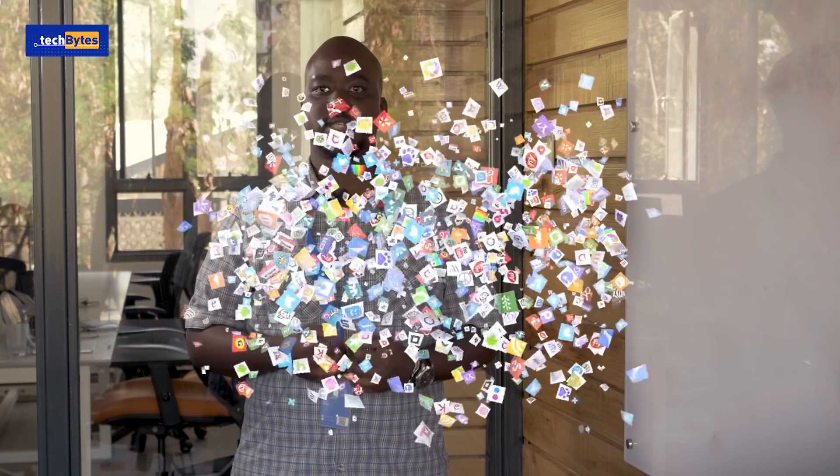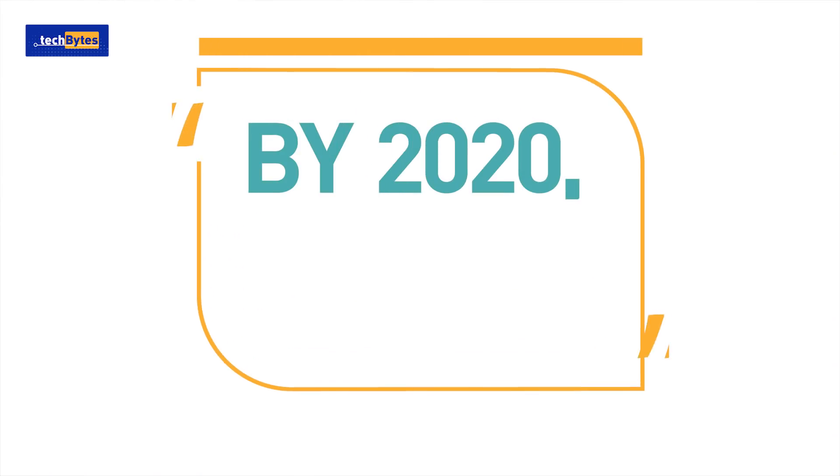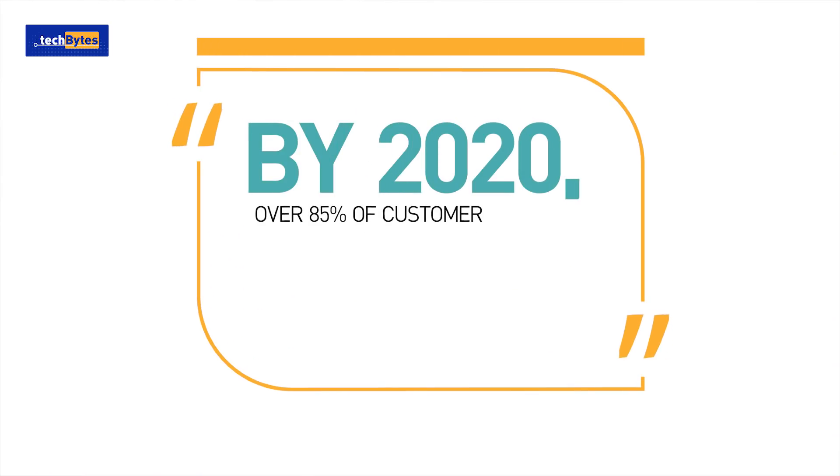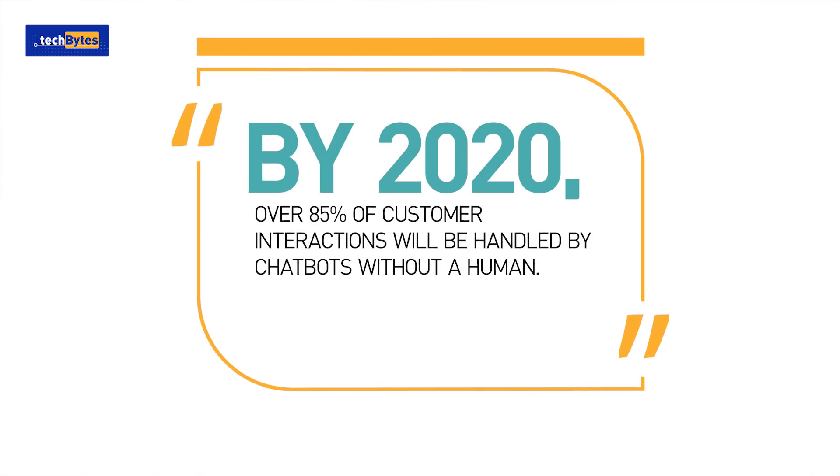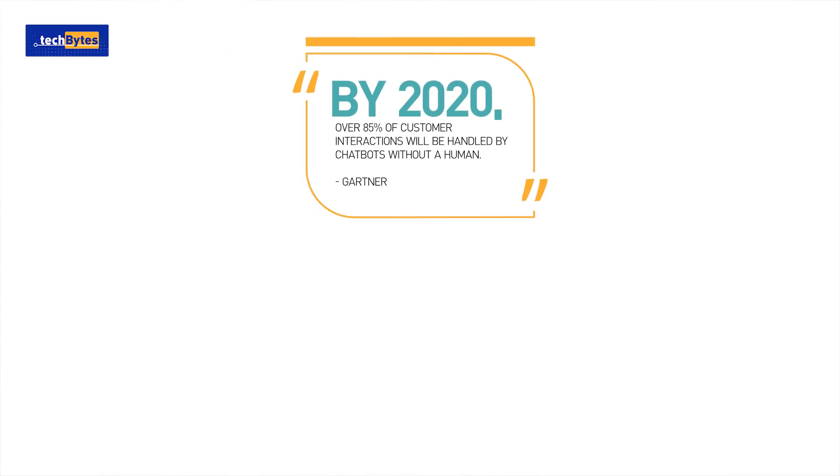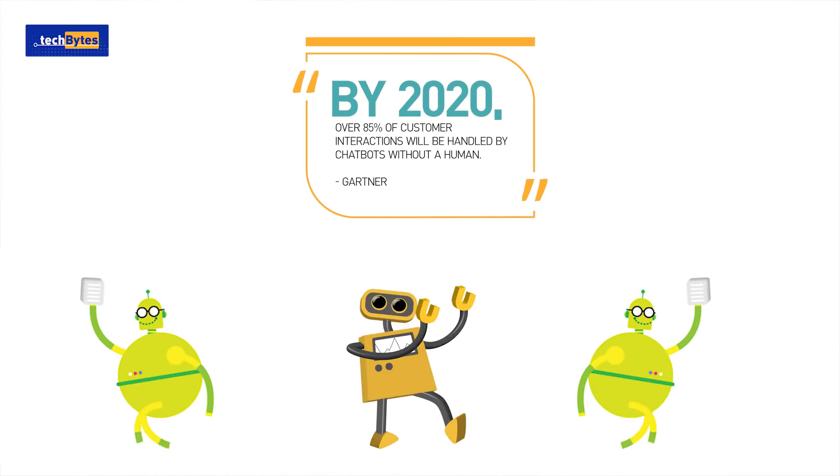As per survey done by Oracle, almost 80% of businesses plan to use chatbots by 2020. Gartner forecast that by 2020, over 85% of customer interactions will be handled by chatbots without a human.